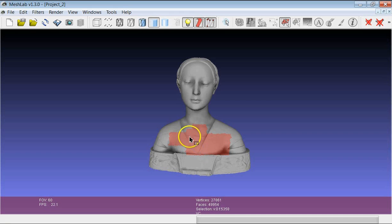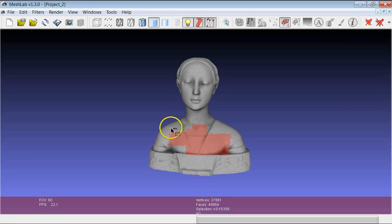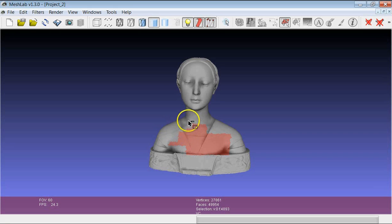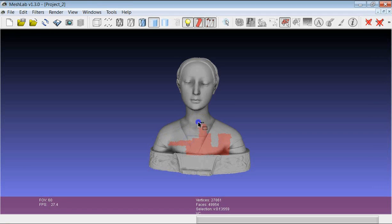In the same fashion, if I push the Shift button, a minus appears at the mouse pointer and this gives me the possibility to subtract part of already selected surfaces using the rectangular region. I can remove part of the selected faces.